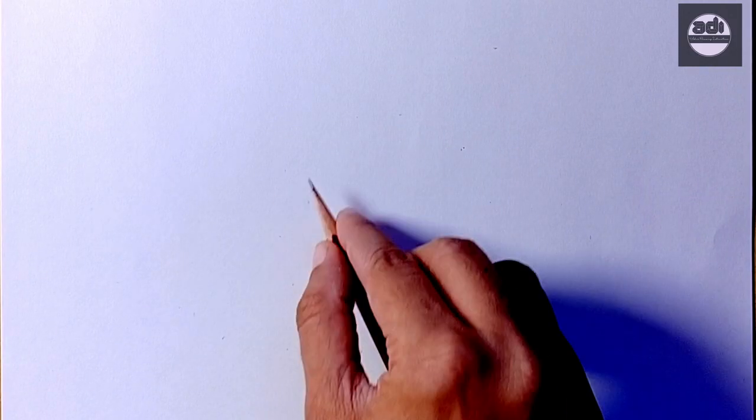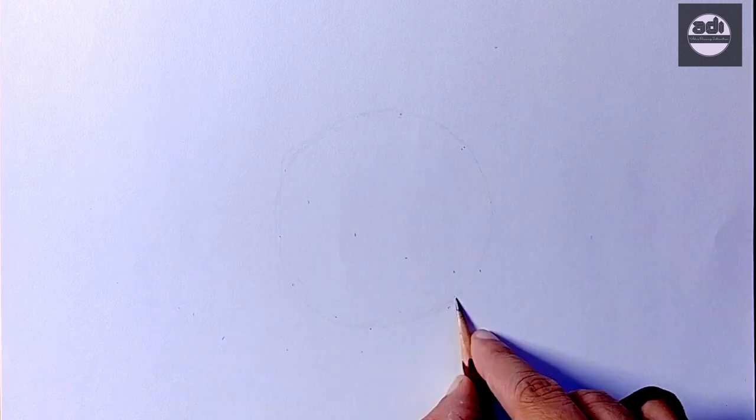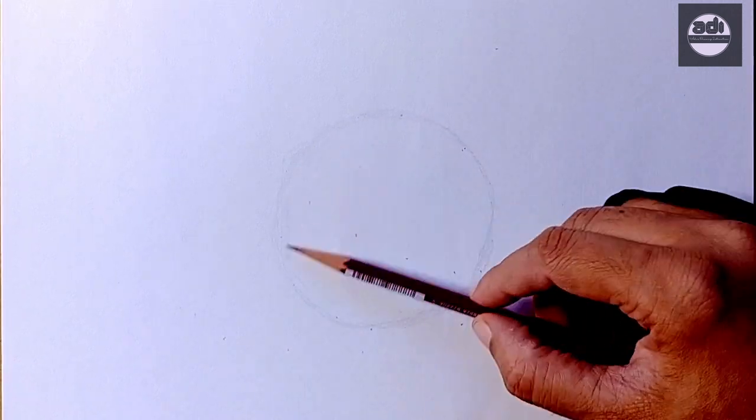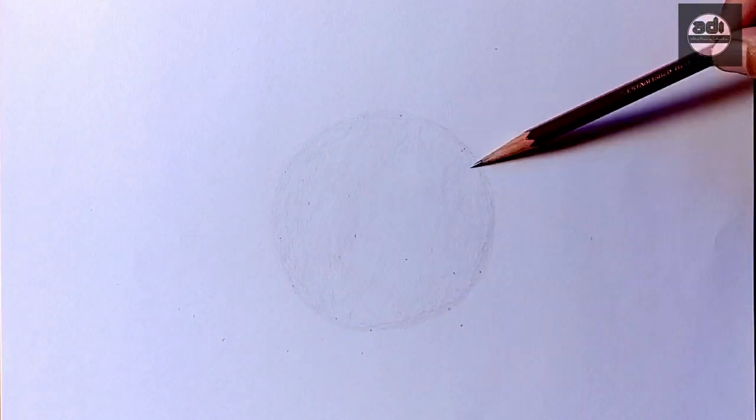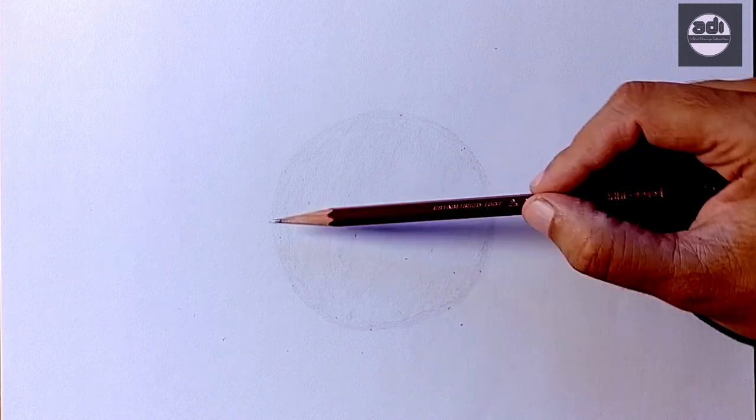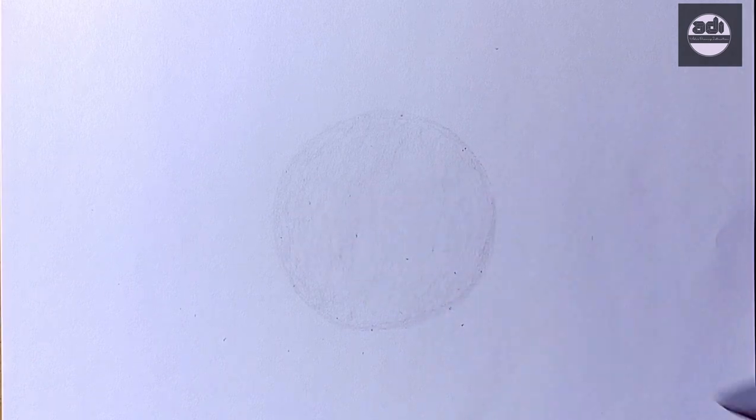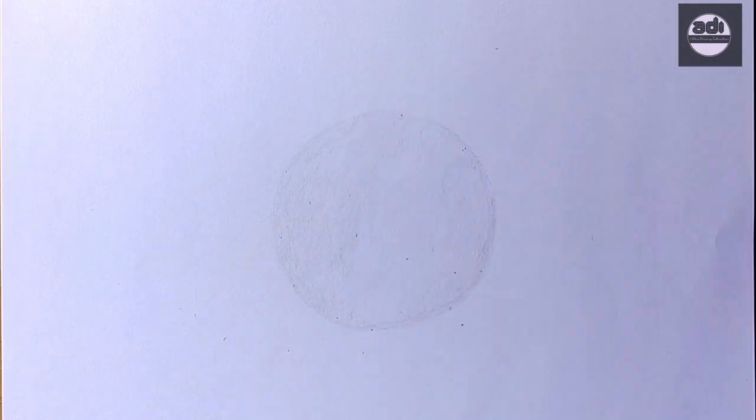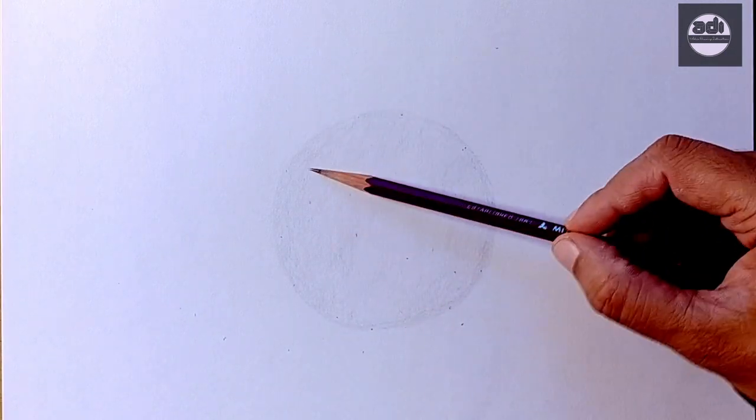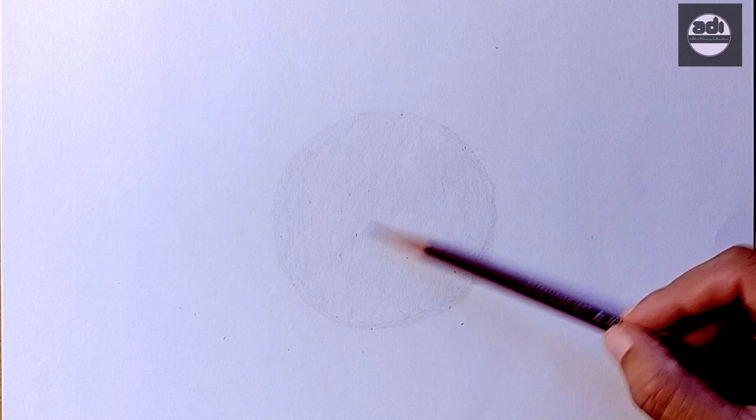For your assignment, you will draw a circle and shade it evenly with the 2H pencil. Then using your kneaded eraser, you will pick out a highlight. You will then mark the center light area by putting a ring around it with a 2H pencil.